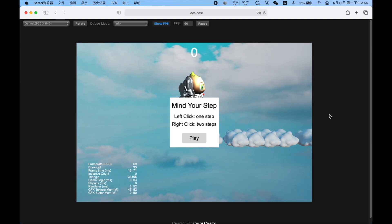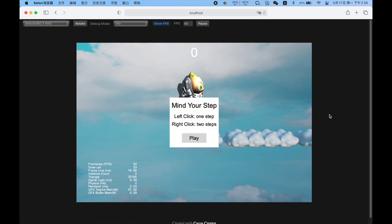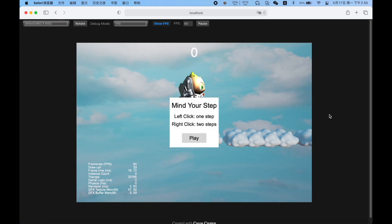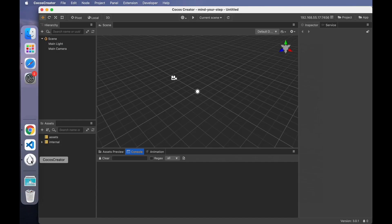In the last video, I introduced how to get Cocos Creator and the basic panels. In this video, I'll show you how to get resources to build the game scene.